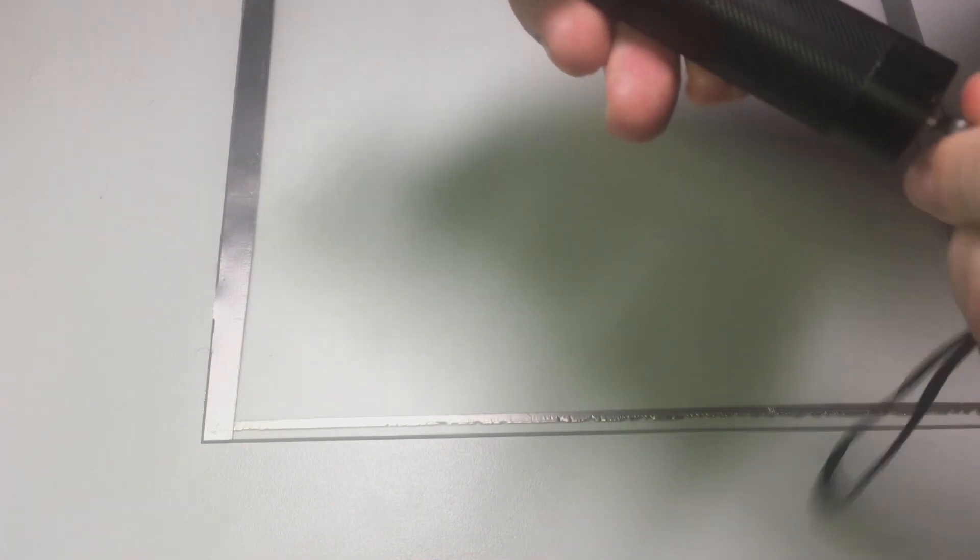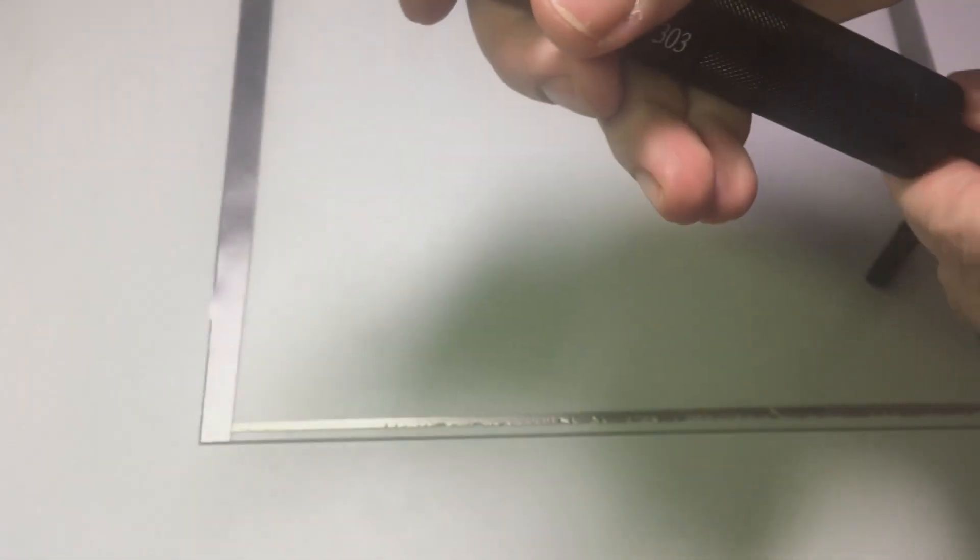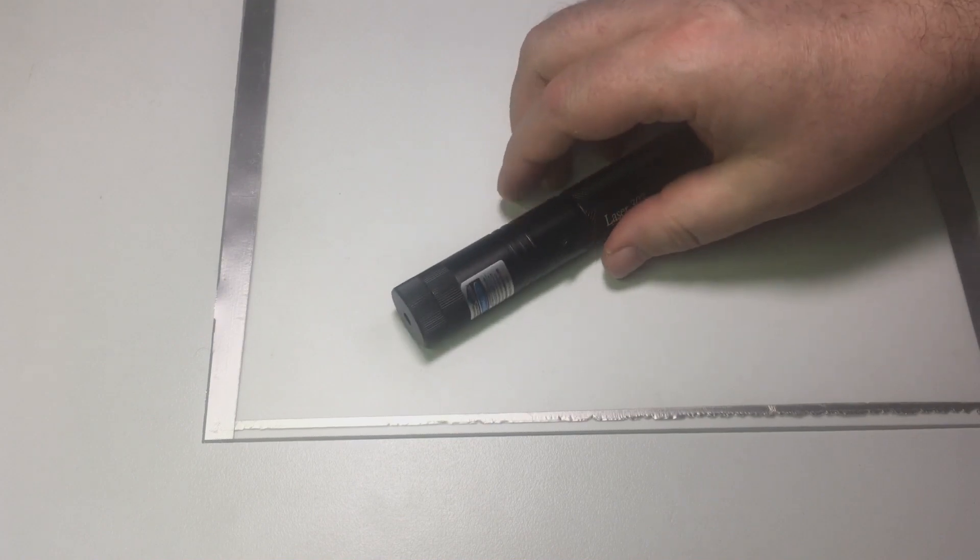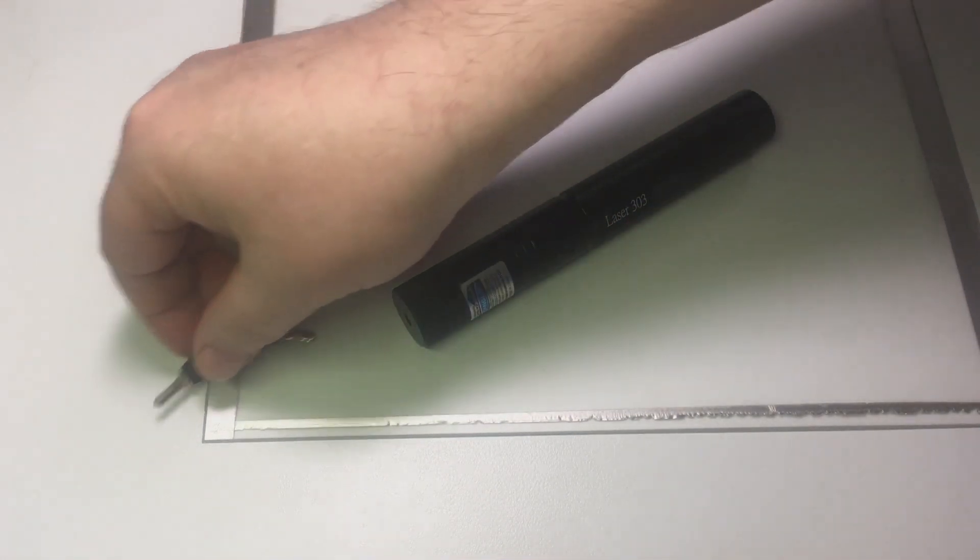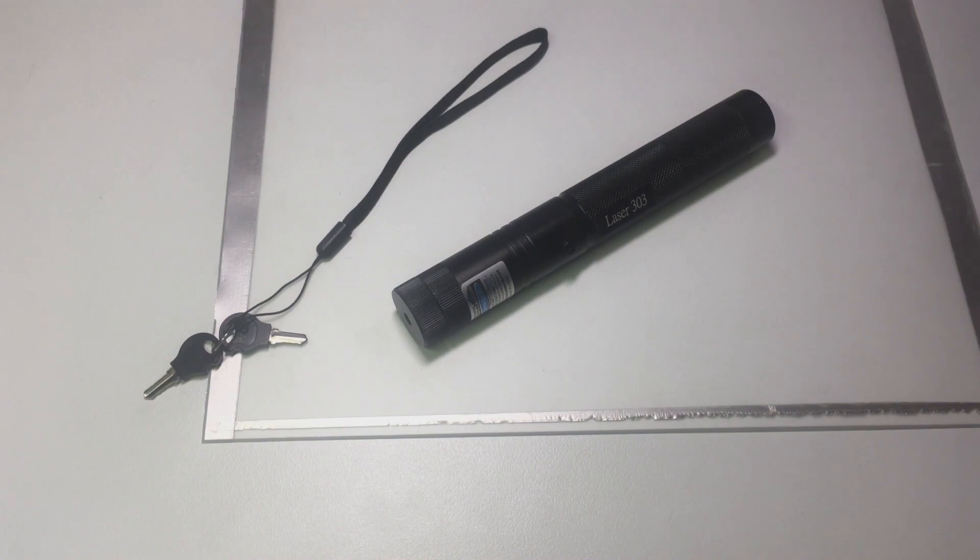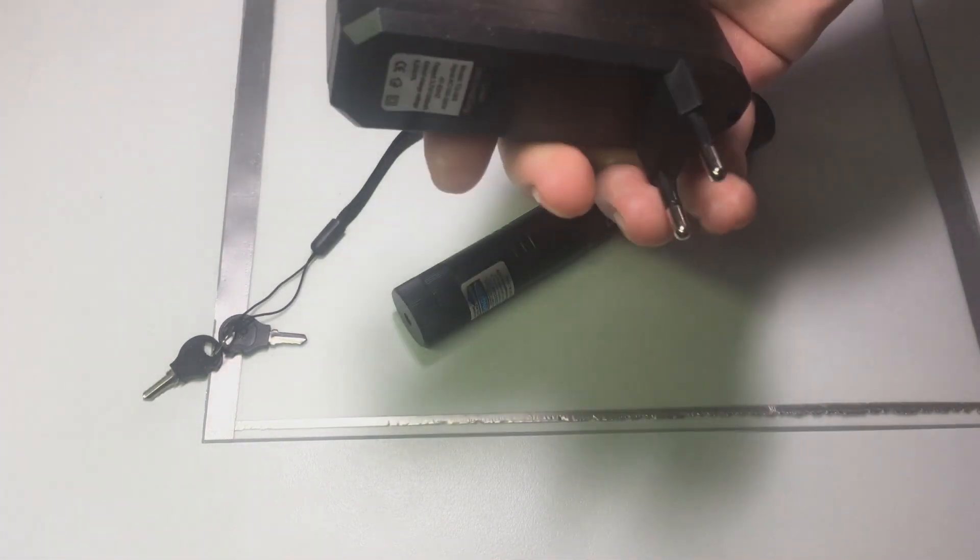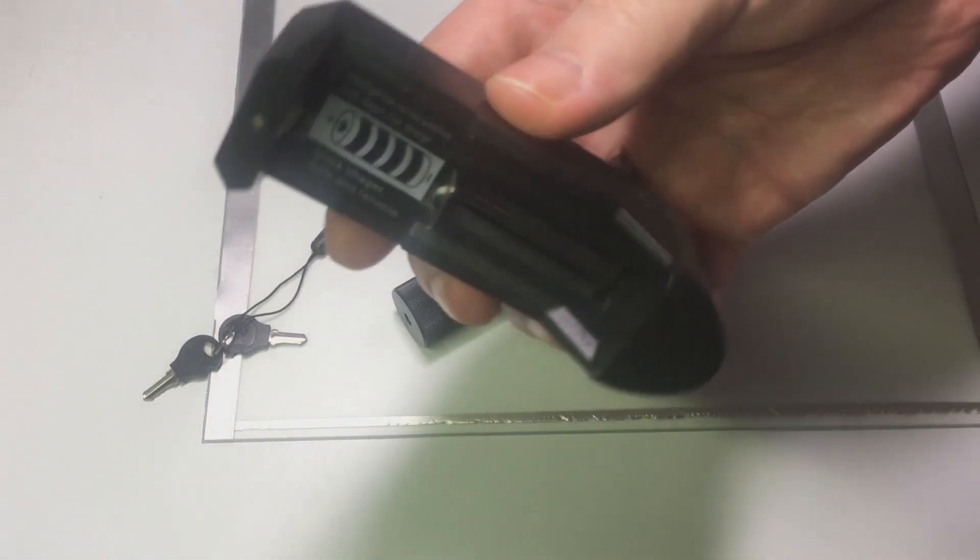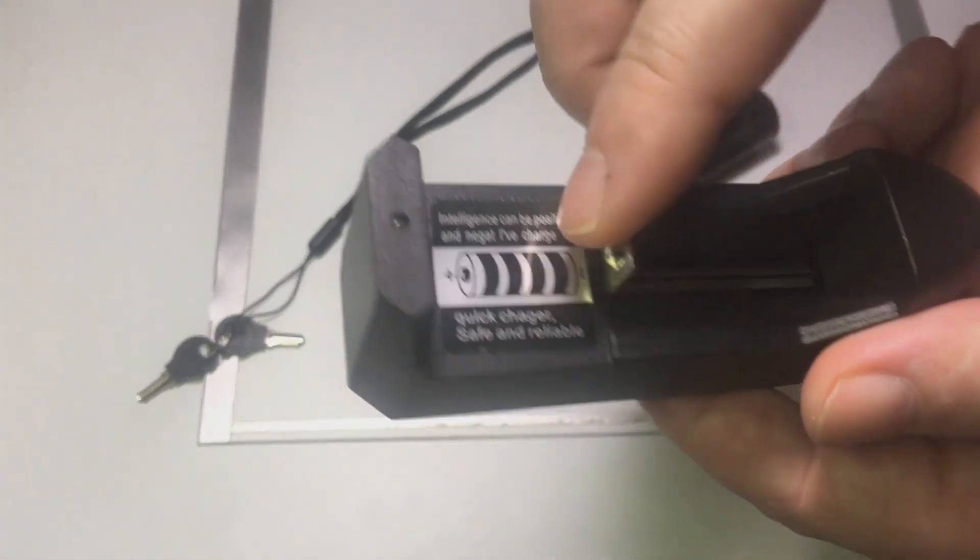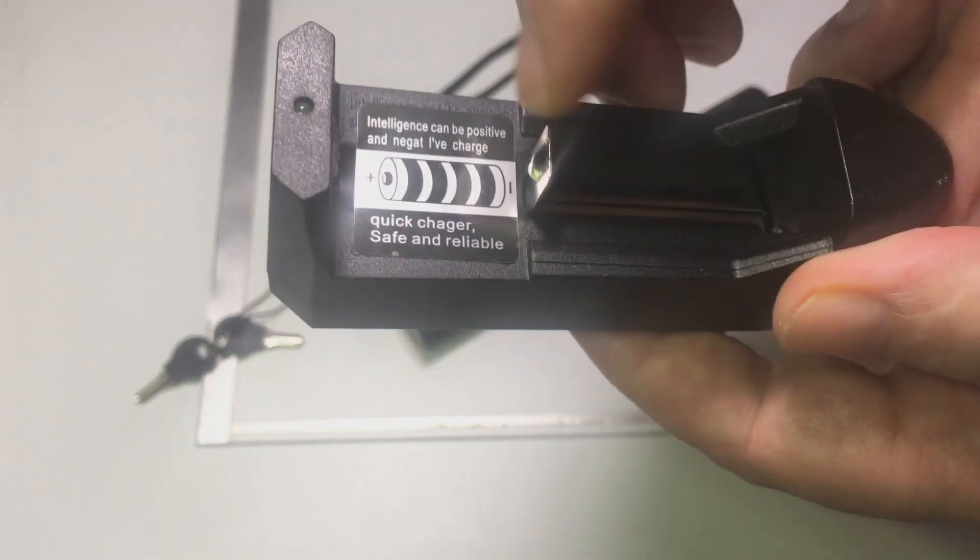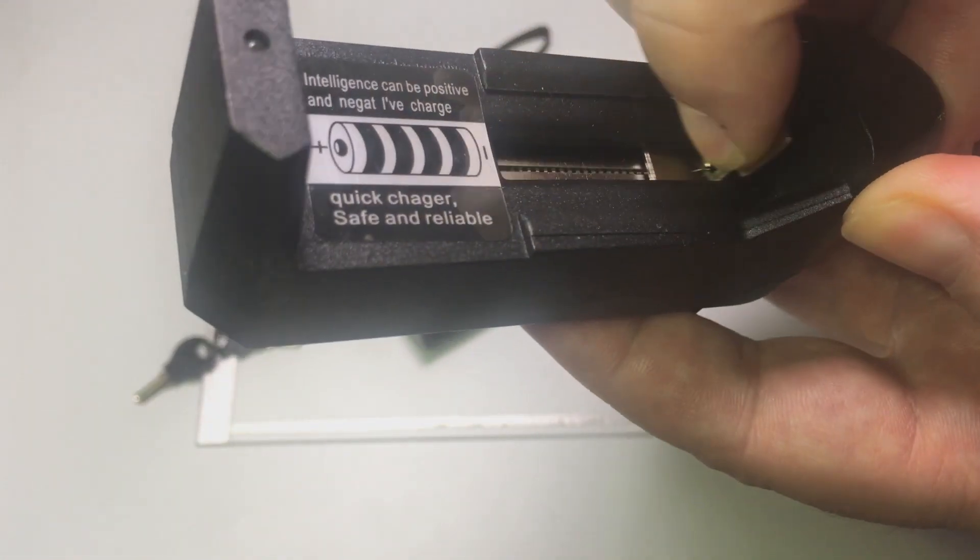To permit operation turn the key clockwise. The torch also comes with a charger to charge its battery. It has a spring-loaded negative contact enabling charging batteries of different lengths.